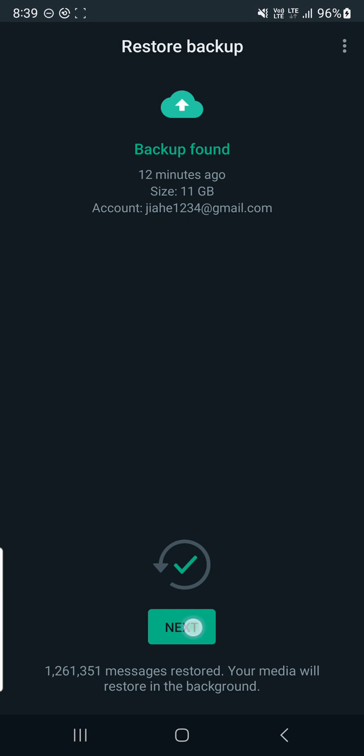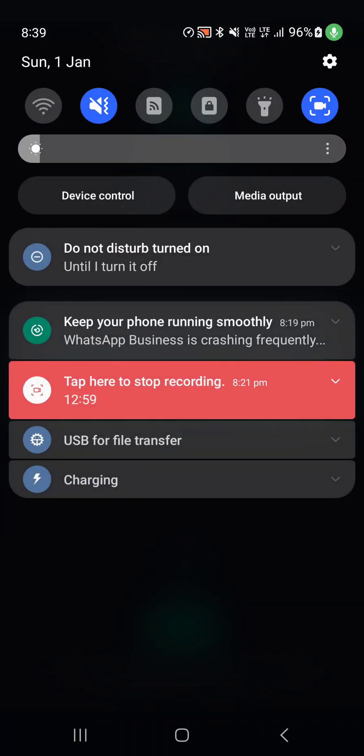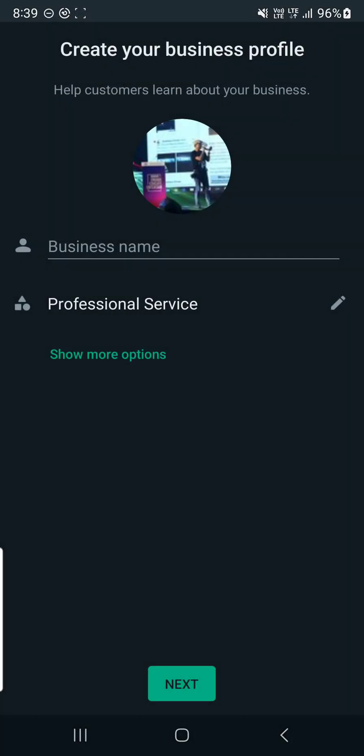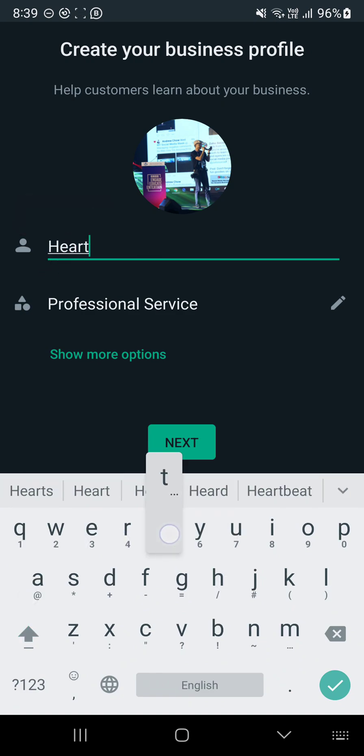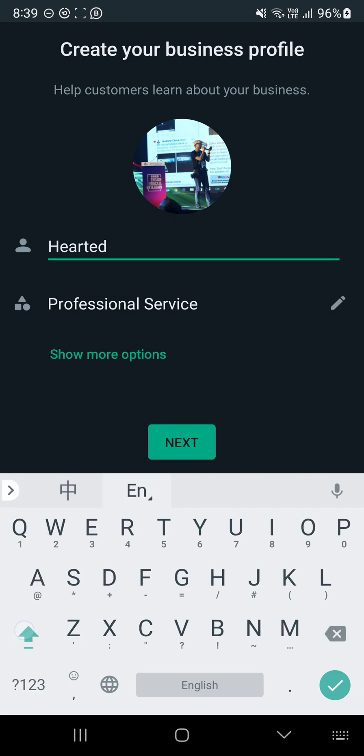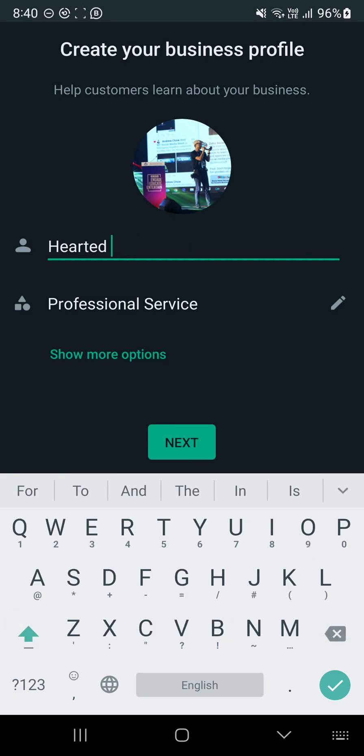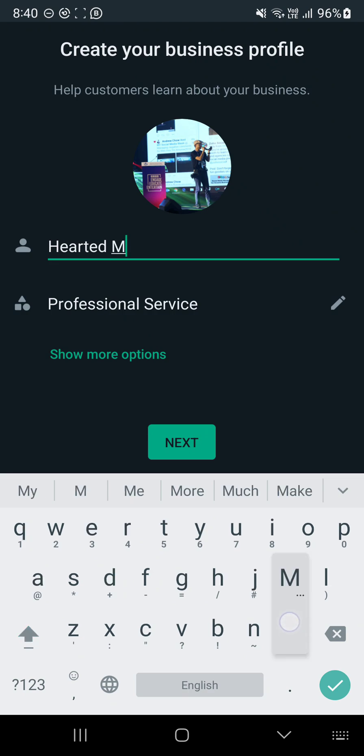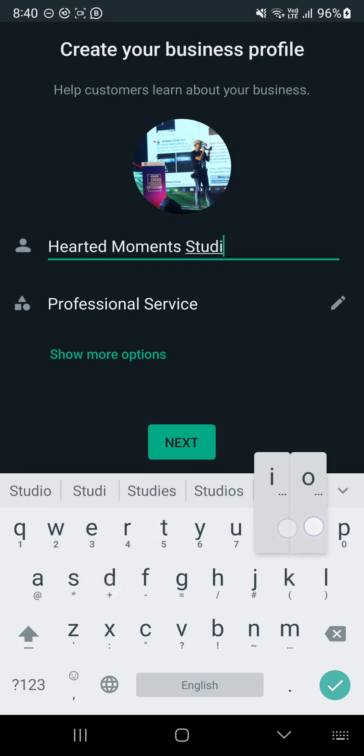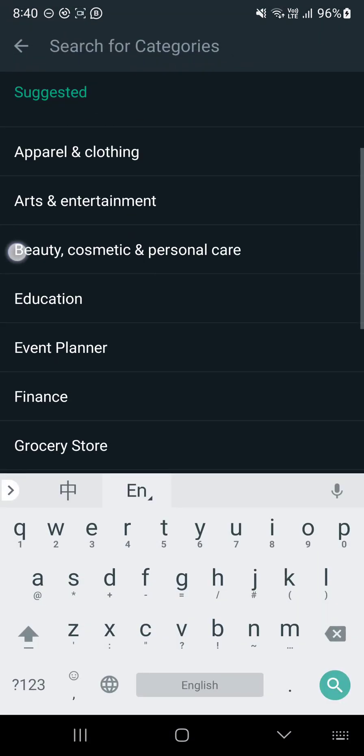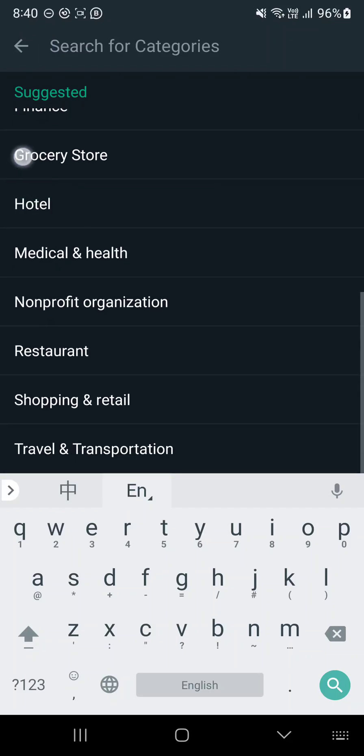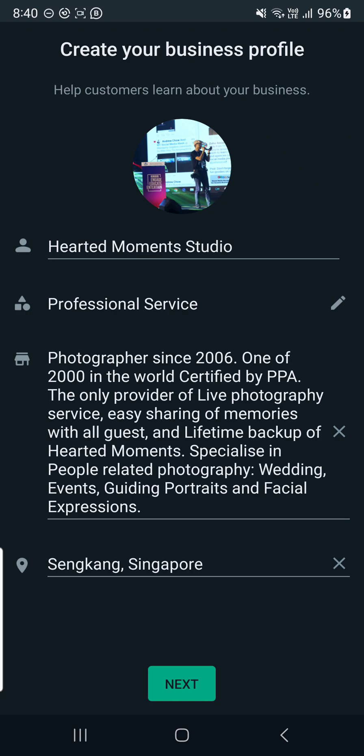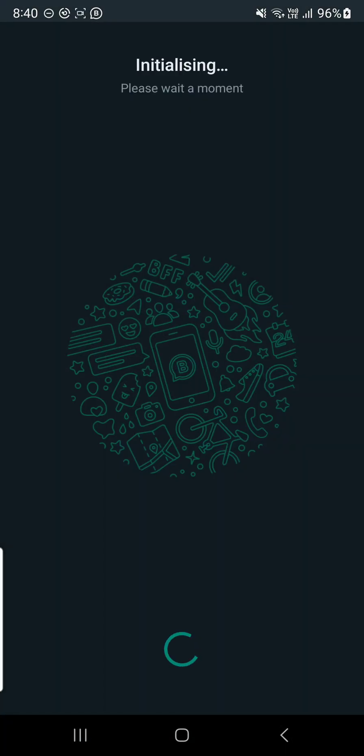Once this is done, I'm going to press next. Finish restoring your media. It will restore in the background when connected to Wi-Fi. I'm going to connect to Wi-Fi now and press restore. The only thing that's missing, luckily, is just the business name which I can easily put it back. There's many other information. Notice that under professional service, it's also gone. Just ignore this for now to save you some time. I'll just press don't update.